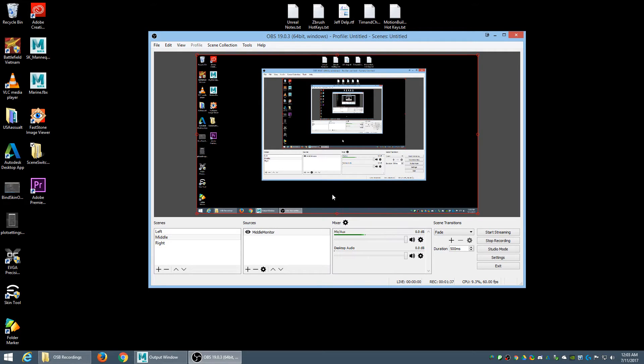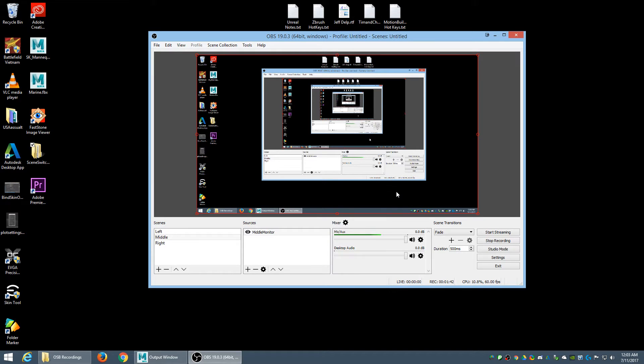And when I come back, I'm gonna be recording with Shadow Play, NVIDIA Shadow Play. It's all right, but it's not nearly as good as OBS.